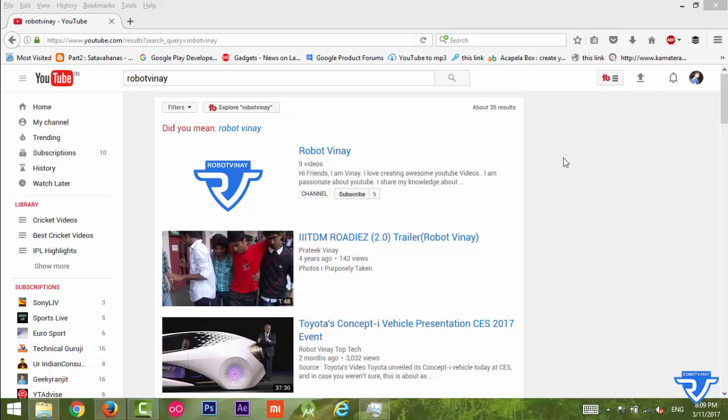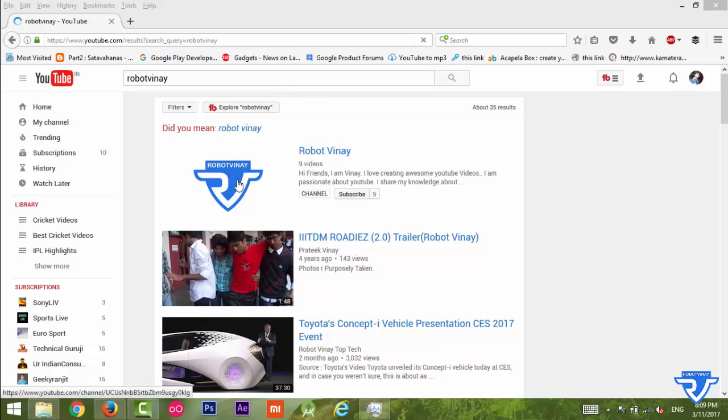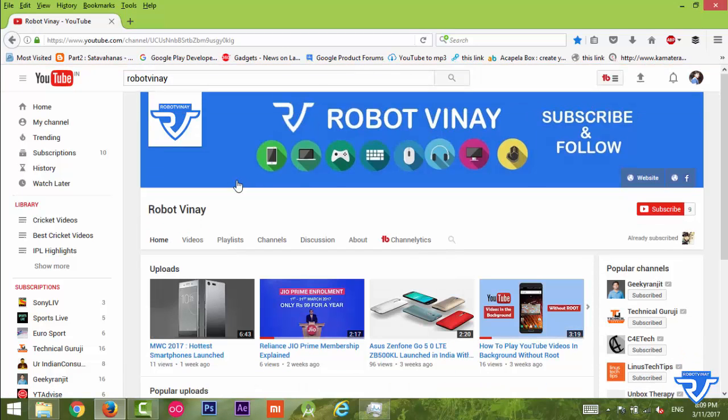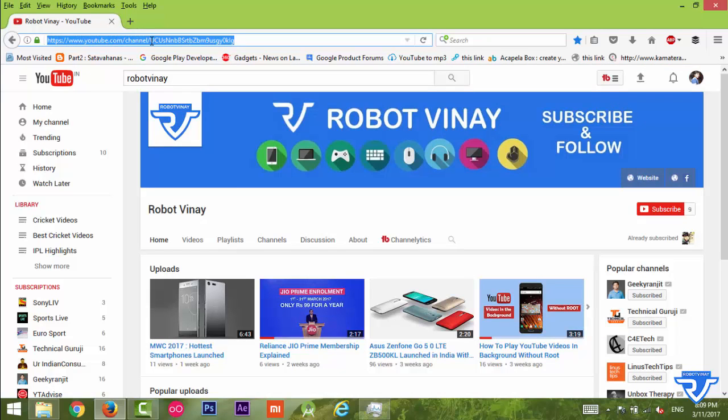First of all, go to youtube.com and search for any YouTube channel. I'm searching for Robot Vinay, which is my channel. Just click on this Robot Vinay channel. As you can see in the upper corner, this is the URL for my YouTube channel.